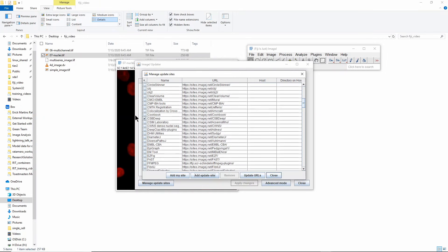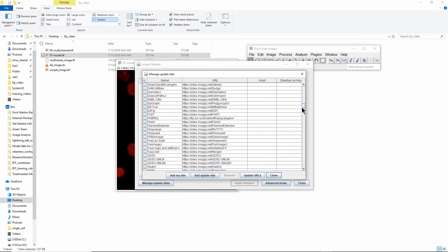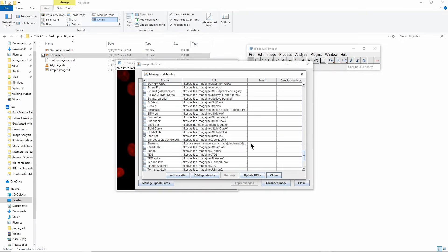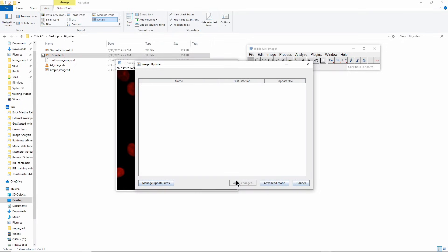To install StarDist what I did was I checked CSBDeep, which is a deep learning library from the CSBD in Dresden, and I checked StarDist. Close this and apply changes here and that's installed.